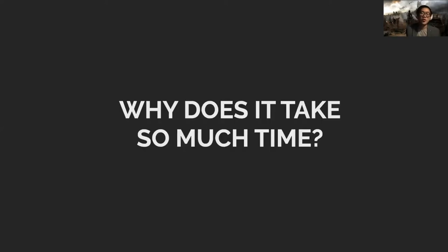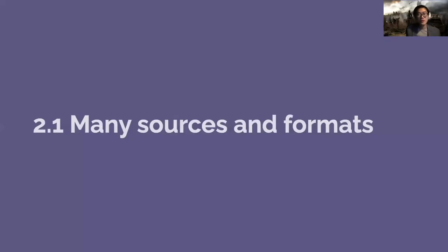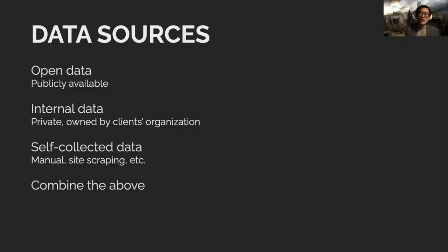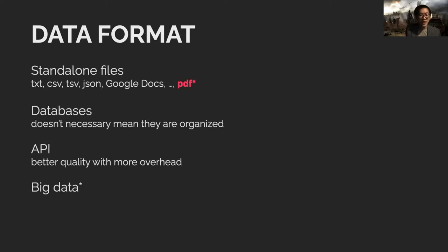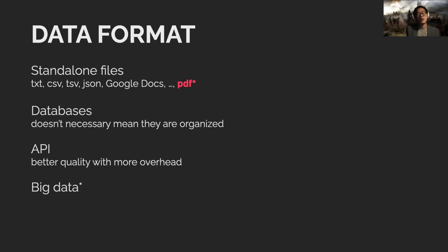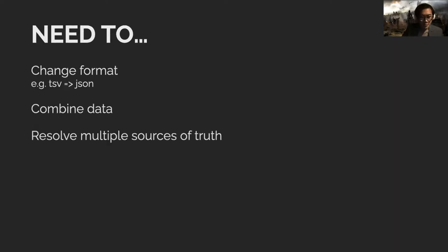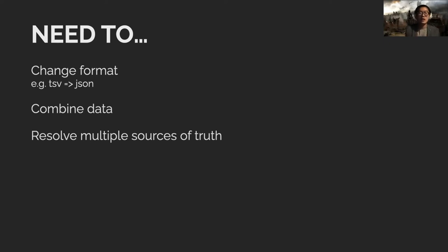Why does it take so much time? The first thing is because there are so many sources and formats of data. Datasets can come from public repositories, from organizations, from manually collecting data by scraping websites. A lot of times you have to mix some of these together. They come in different formats: standalone files with different extensions, databases which are complicated, APIs which sometimes have better luck but come with authentication overhead, and big data which I'll cover later.